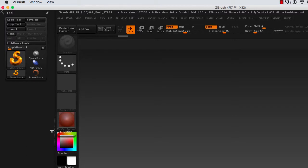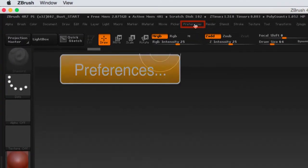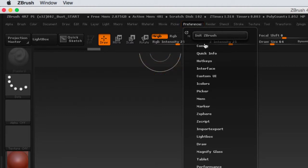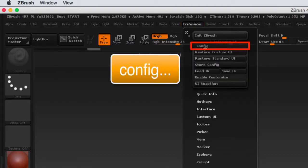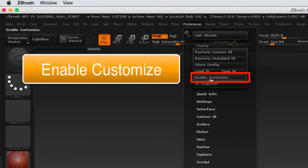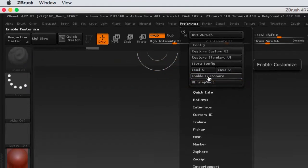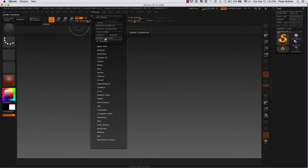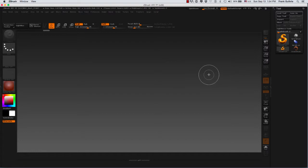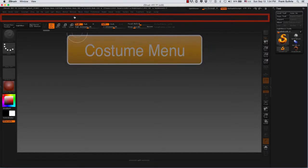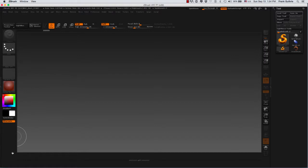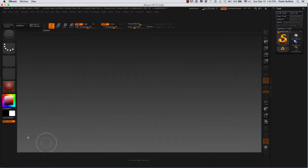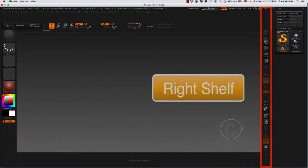To customize the UI, we need to go to preferences, and under configuration there's a button called Enable Customize. When you click on Enable Customize, your UI will change. The custom menu will expand so you can drag things in there. You can also drag things in the bottom shelf, on the left shelf, and on the right shelf.